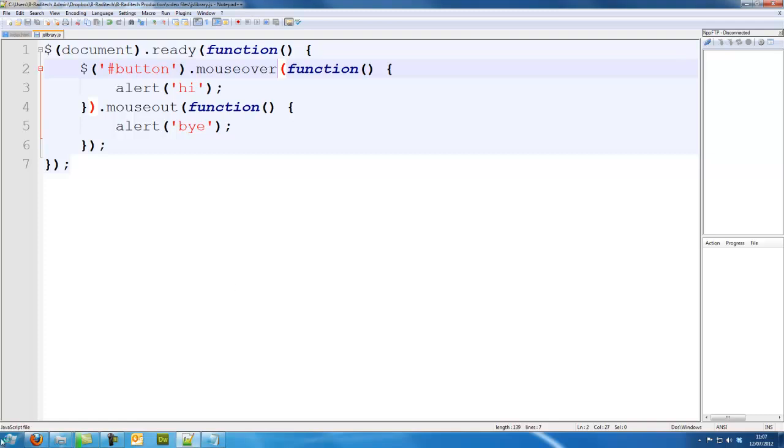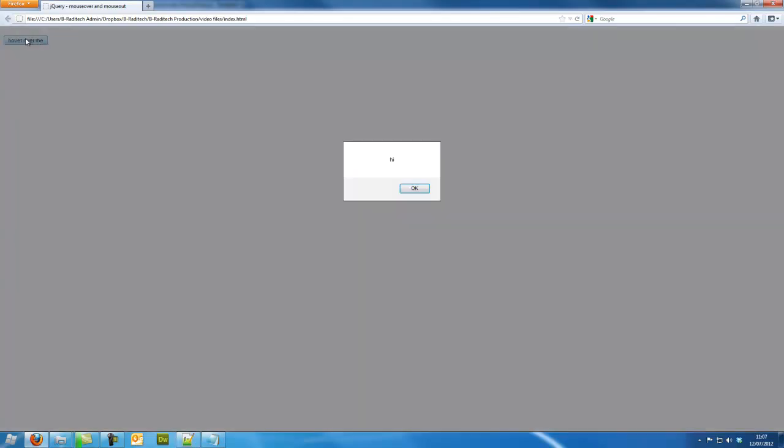So now we've got mouse over and mouse out applied to this element. Oh, same thing, that's odd.